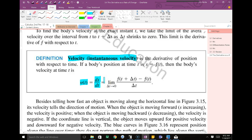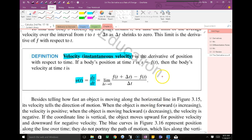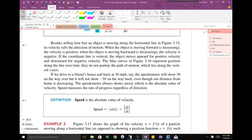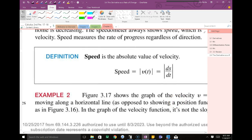In calculus, we have the ability to find instantaneous velocity, which is way more exciting. Velocity is simply the derivative of your position function. You might say V(t) is equal to the derivative of S(t). DS/DT is just the same notation as S-prime of T.